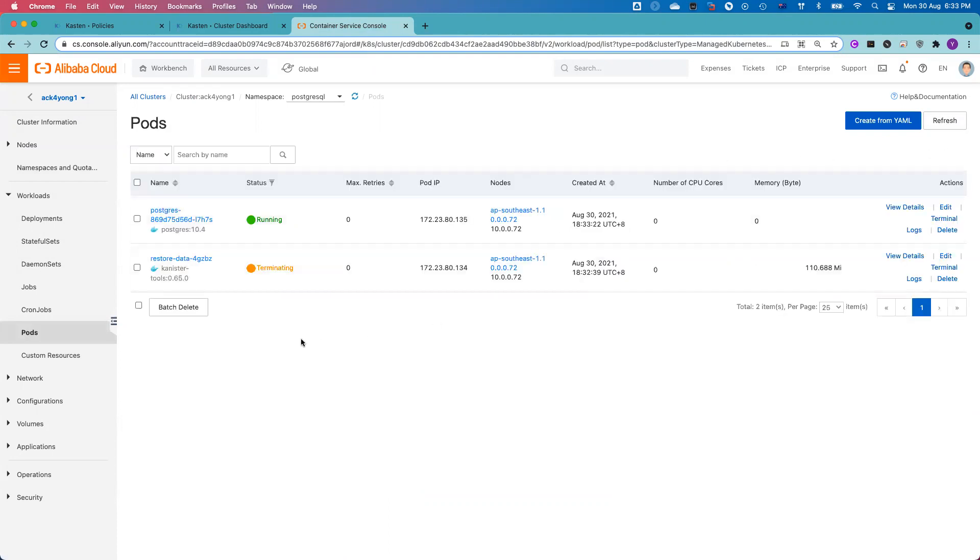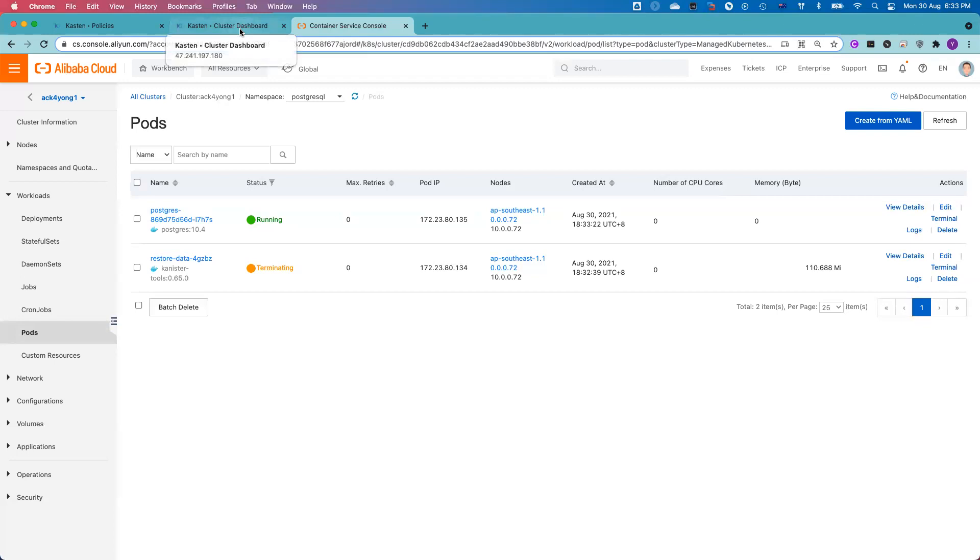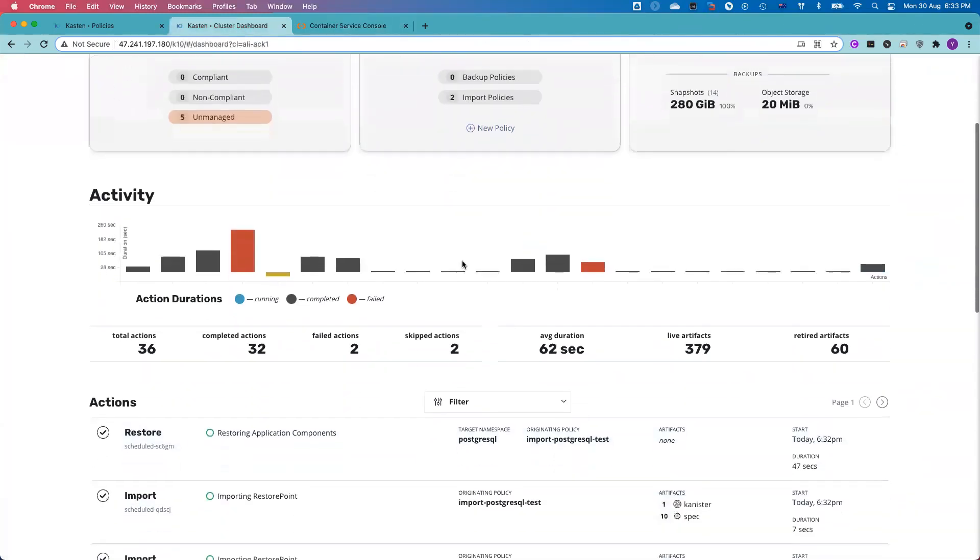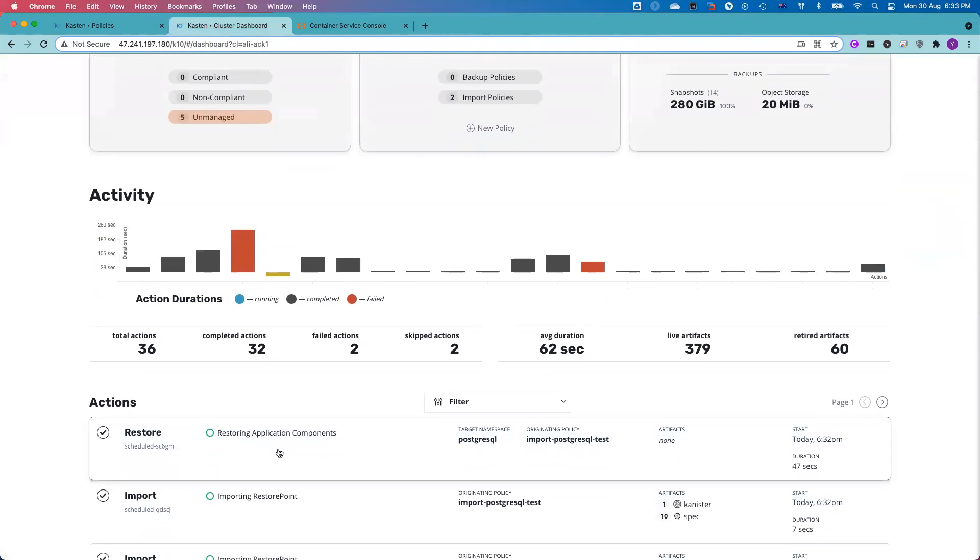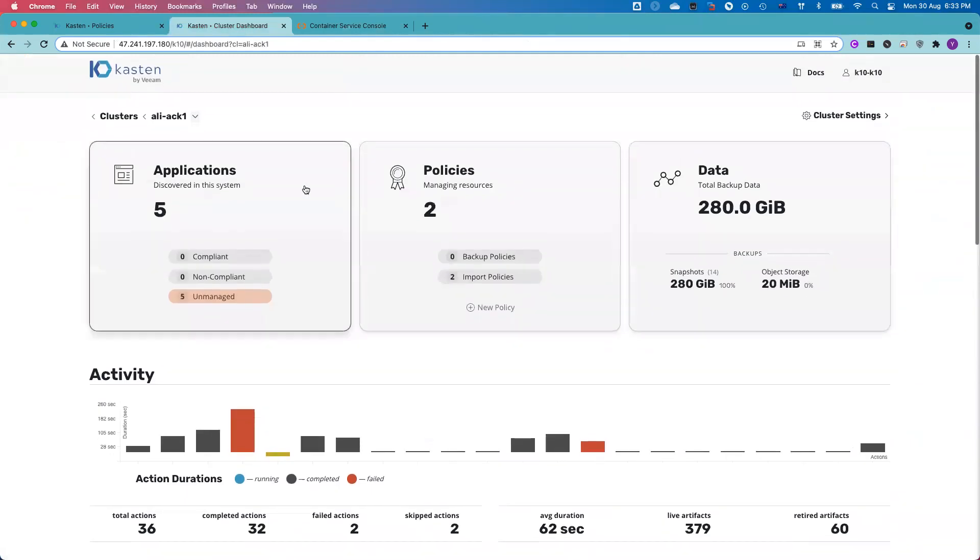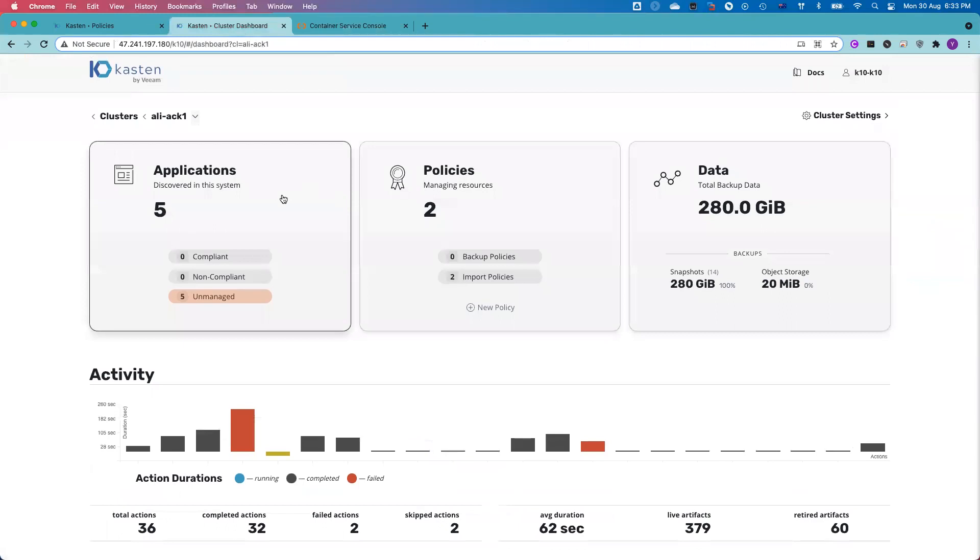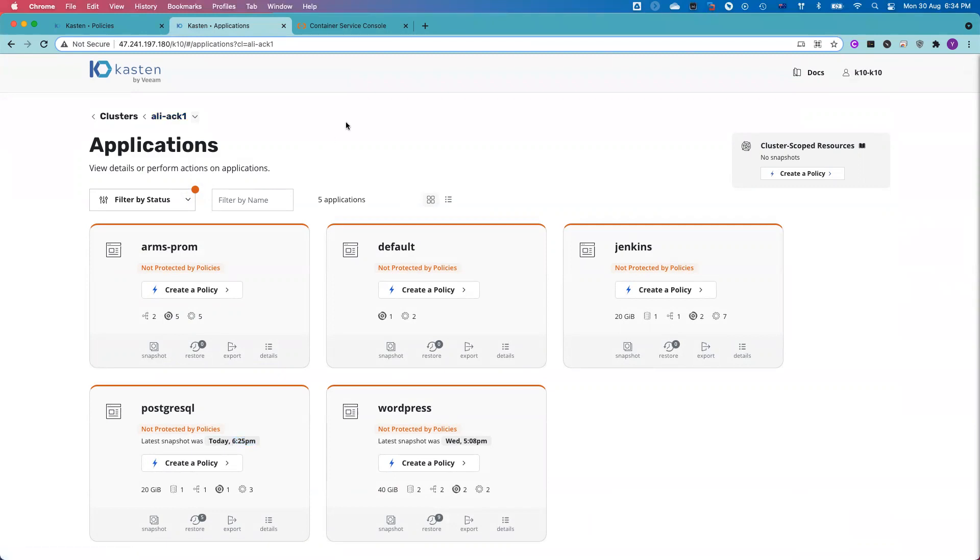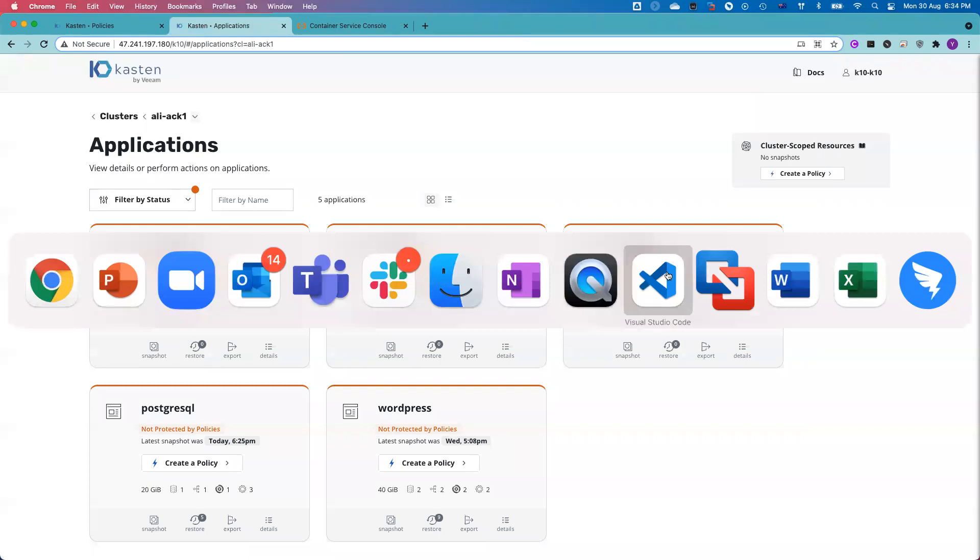Actually, while we were talking here, the restore job already finished. It should already be finished. The PostgreSQL database is up and running now. Let me confirm by going back to the UI. Oh yes, it is. The restore job also finished. Now you can see, if I go back to Kasten UI, you can see I've got five applications now. The PostgreSQL database, that's the latest. It was restored from the restore point, which is 6:25 PM.